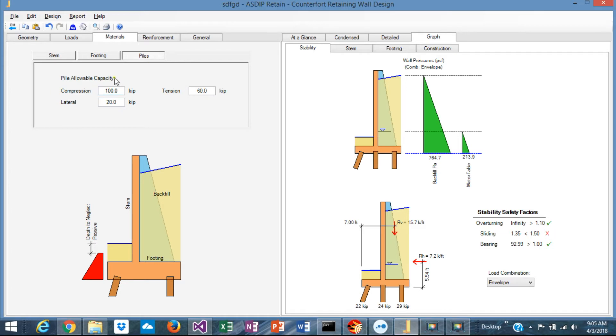For the piles, you specify the allowable capacity in compression and tension, and lateral.